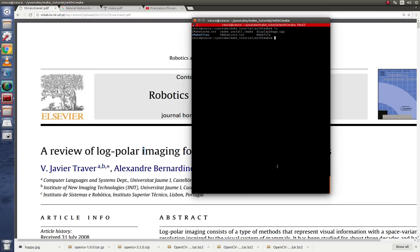In this tutorial, we're going to continue using tools that we can use in order to compile and run OpenCV programs. As you remember, in the last tutorial, we used AutoTools. In this tutorial, I'm going to give you another alternative to using CMake.